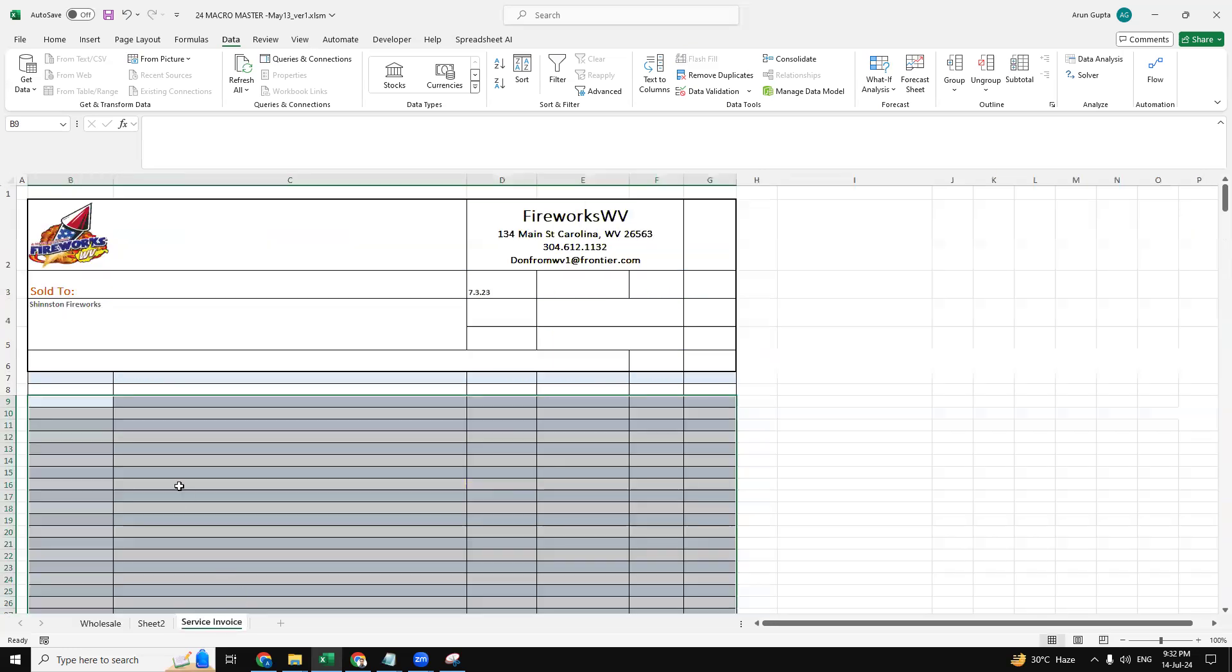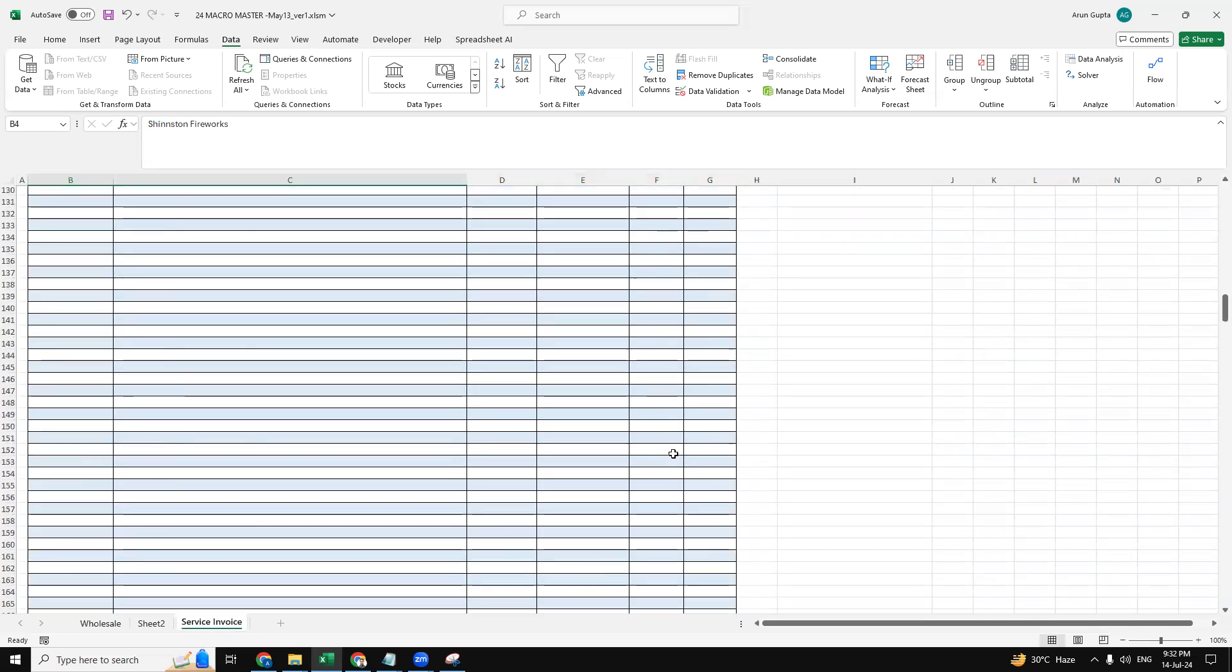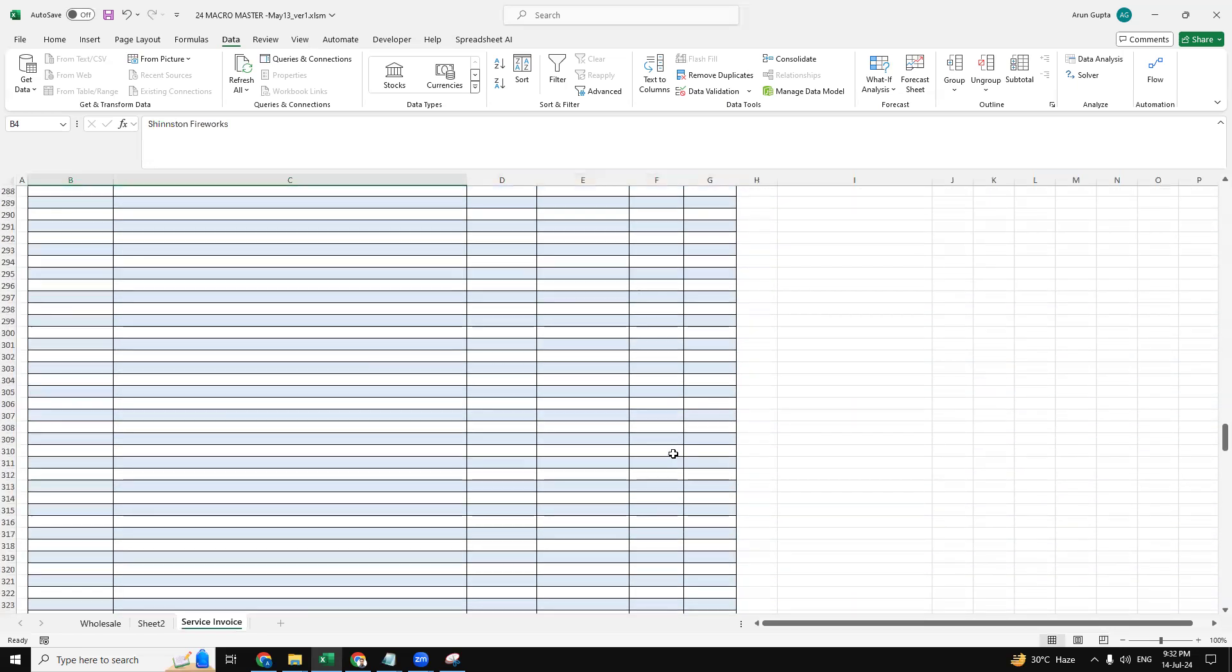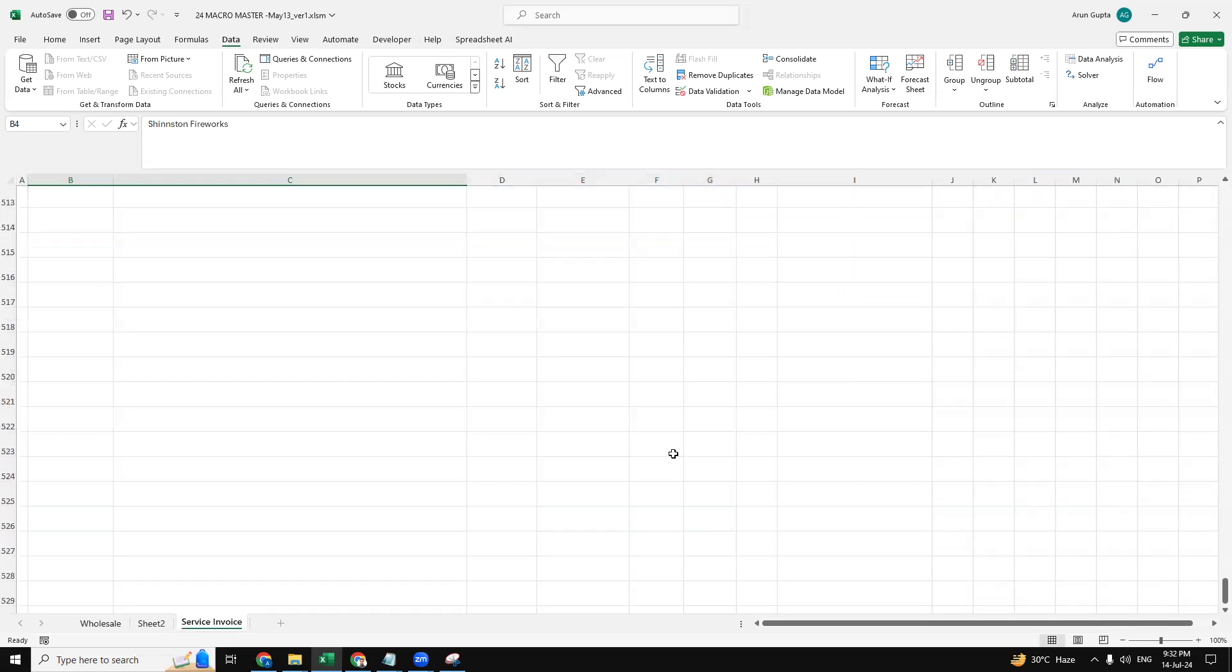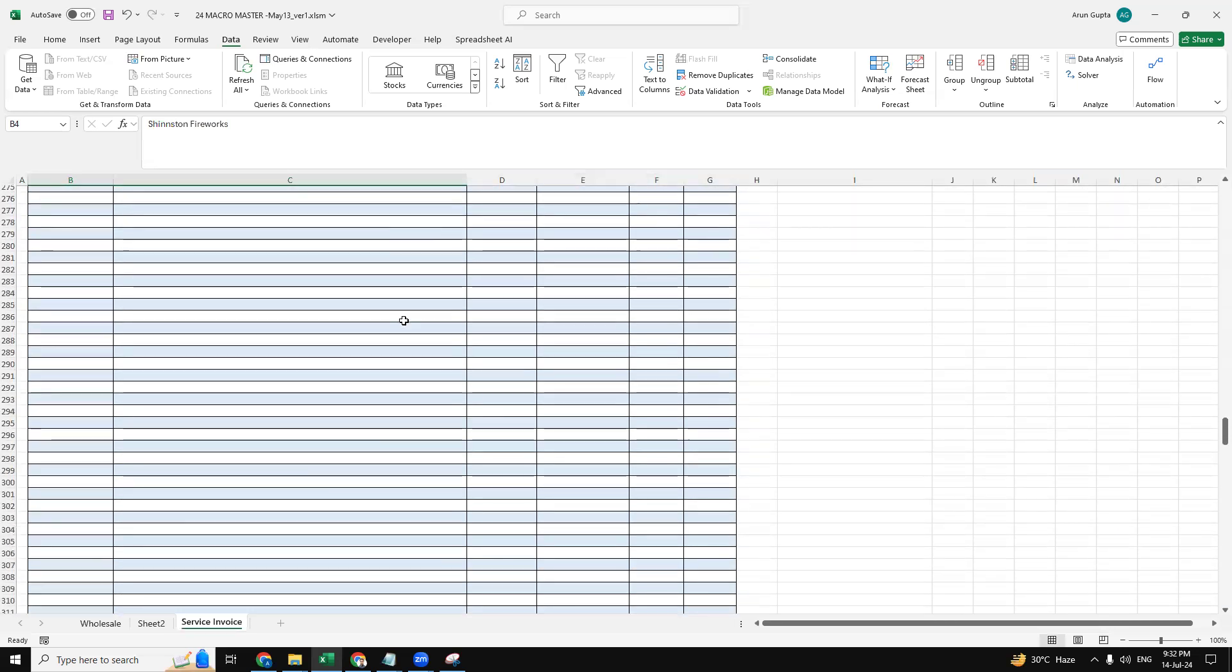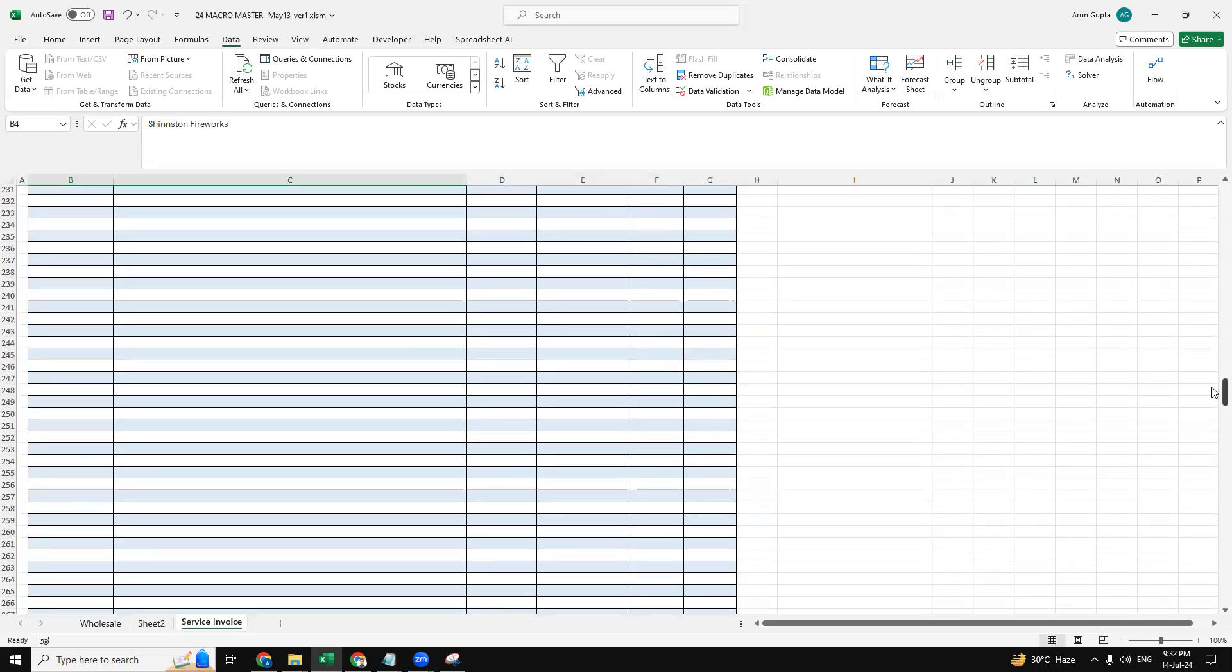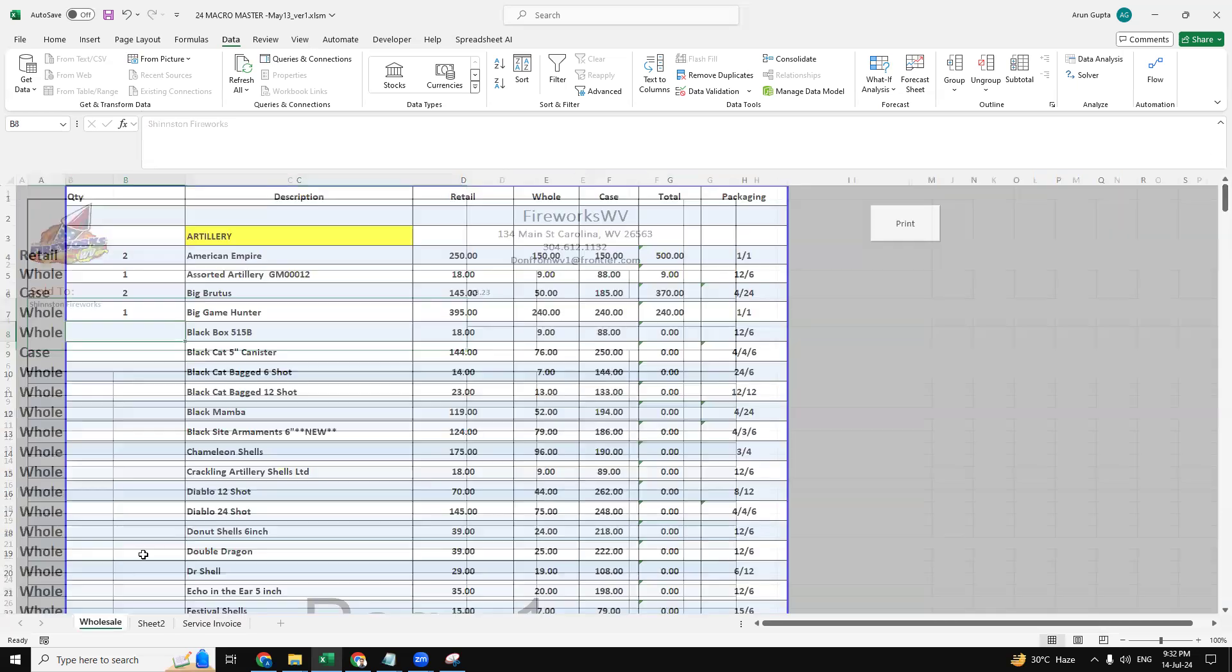Now we have a service invoice as well. So this is a fireworks invoice format that we have created in Excel. Now this is the format and we have a lot of products available. So let's do the print button.